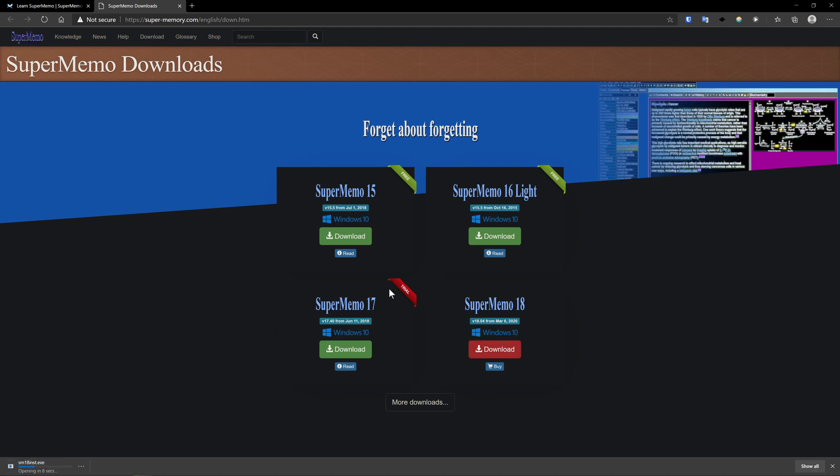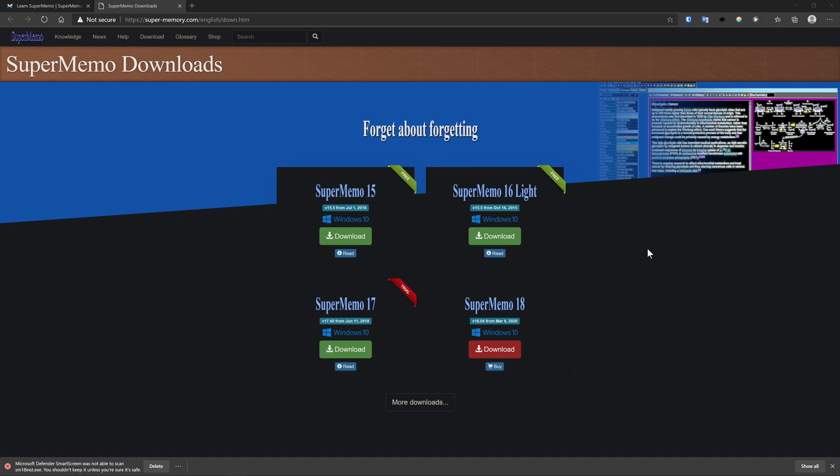Let the installer do its stuff. Okay, so the download is ready.